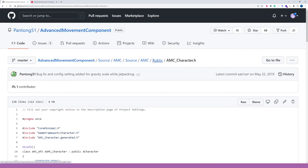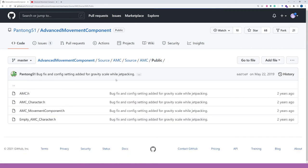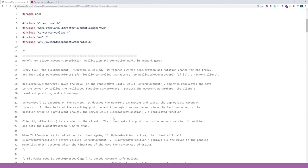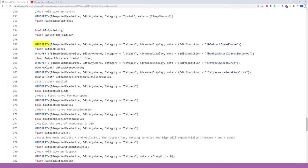Now let's open AMC movement component.h. Here we see another decorator called U property. It tells the development environment that the variable can be shown and accessed within a property list.